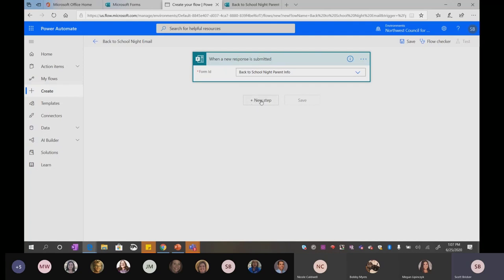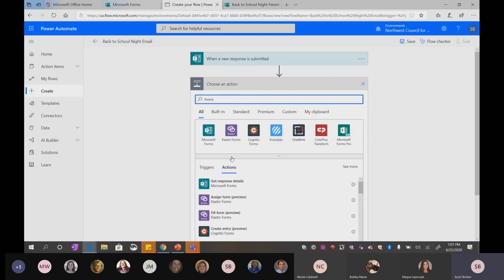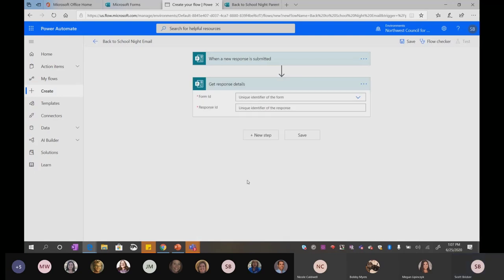The next step we always add is 'get response details.' Whenever you use 'new response submitted' as a trigger, you've got to have 'get response details' as your next step. This first step recognizes that the form has been submitted. The second step is going to pull all of the information from that form — line by line — and kind of create a database of fields that you can fill in later.